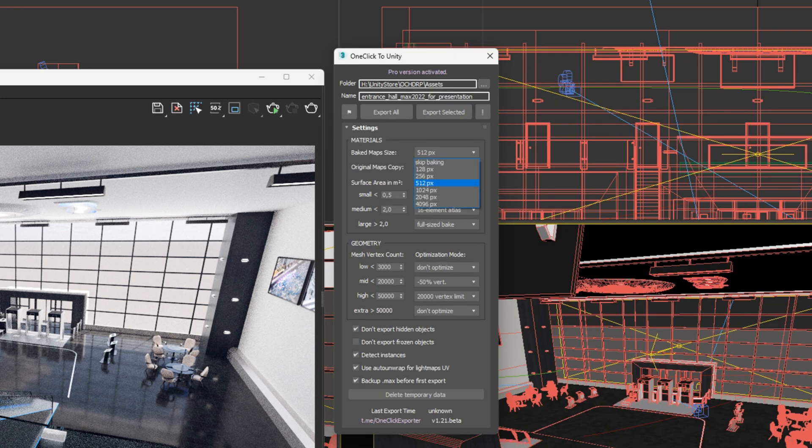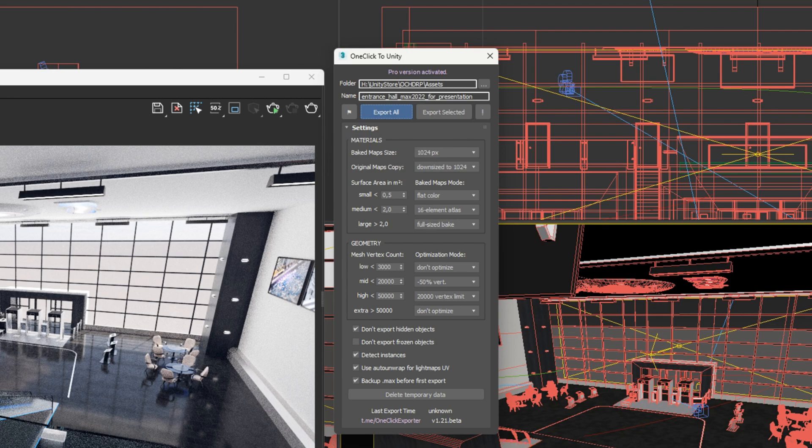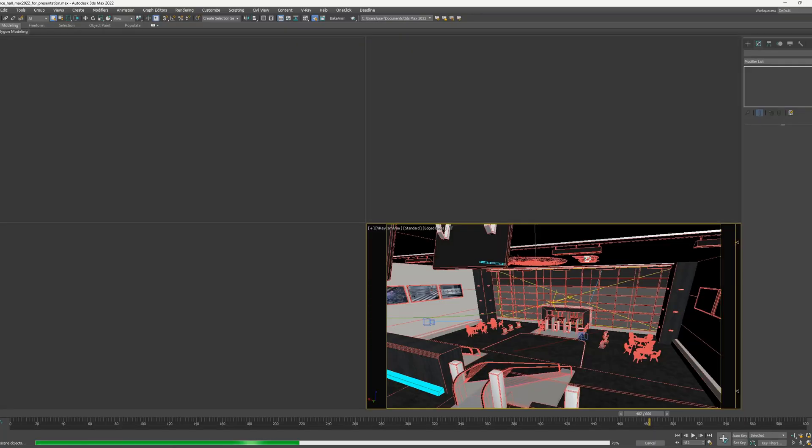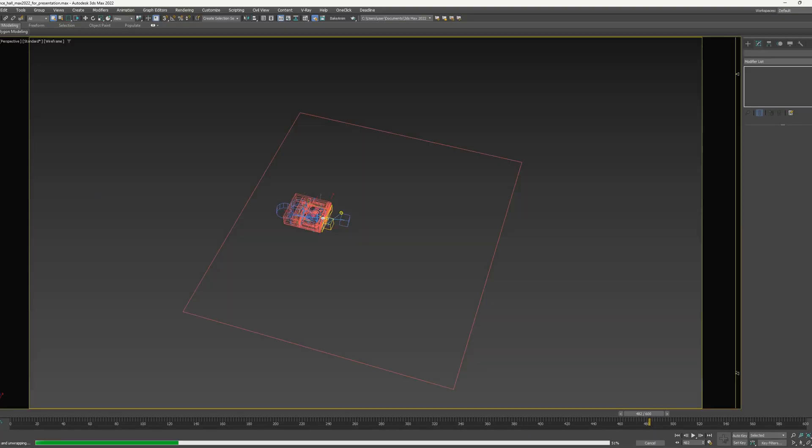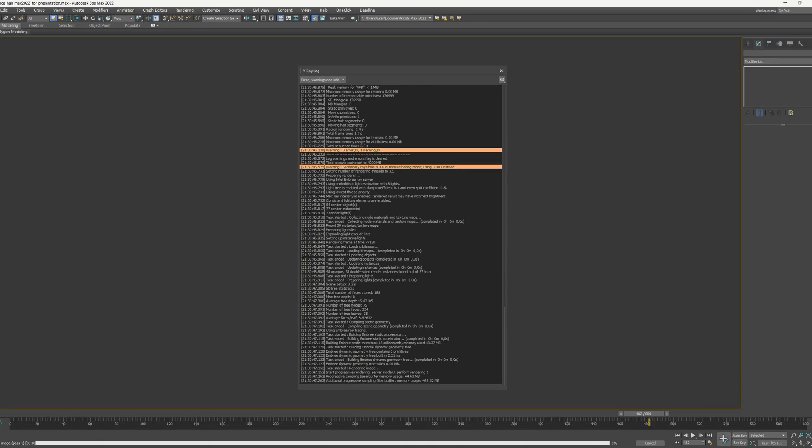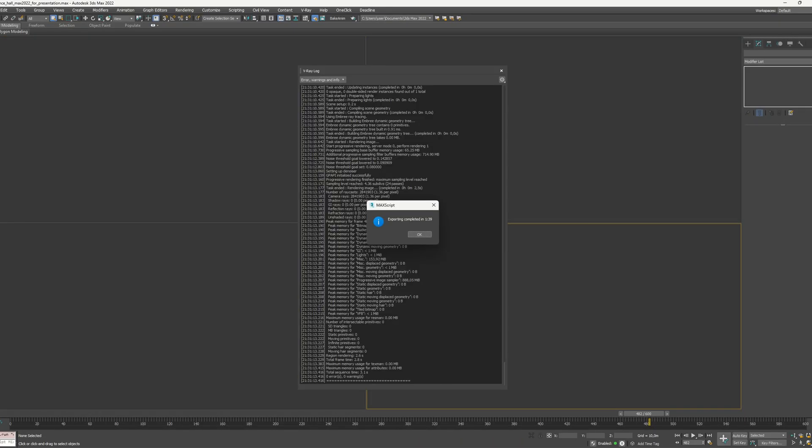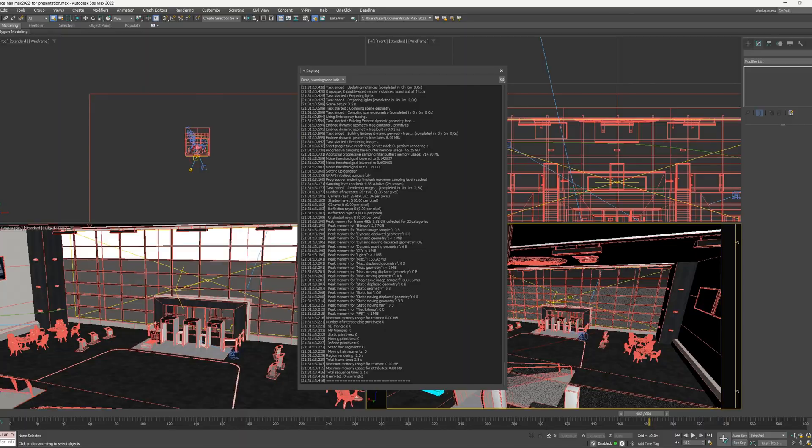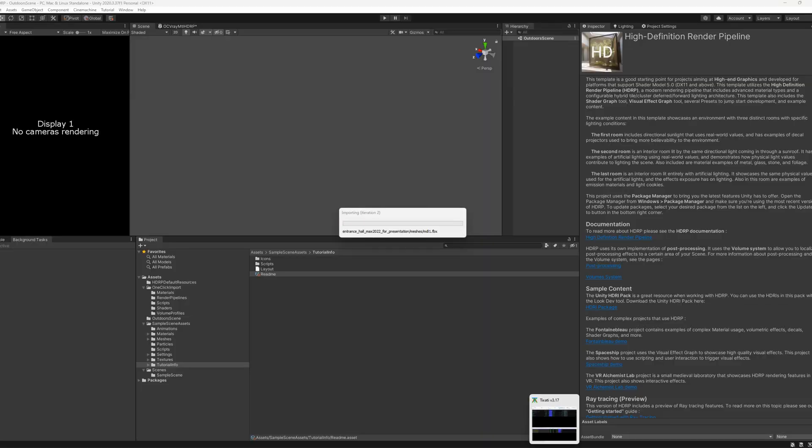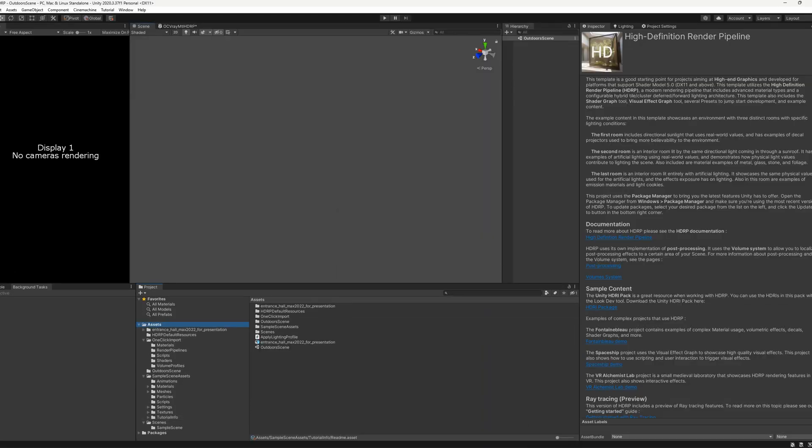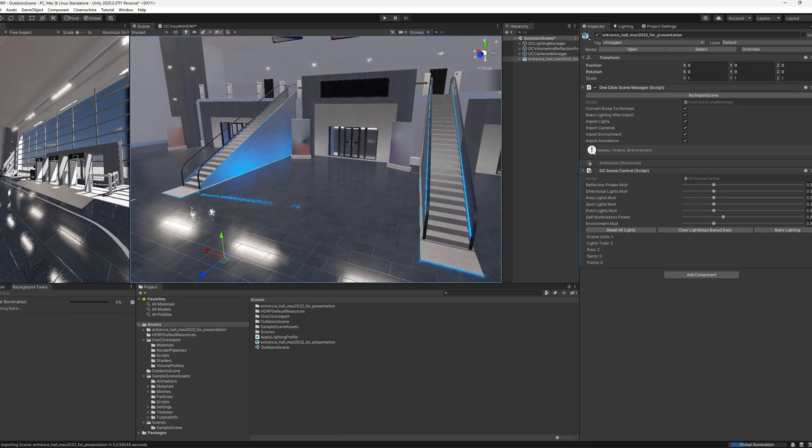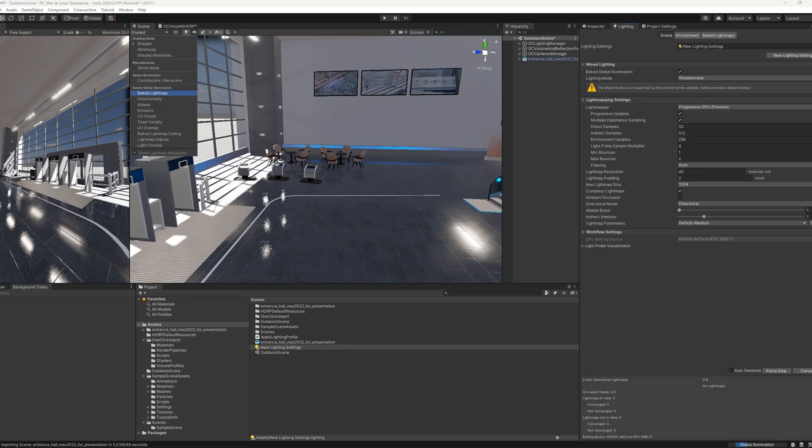The process of working with the plugin is very simple. You just open any scene in 3D Max and with the help of One Click, make it interactive. Then you drag the resulting scene into your project.